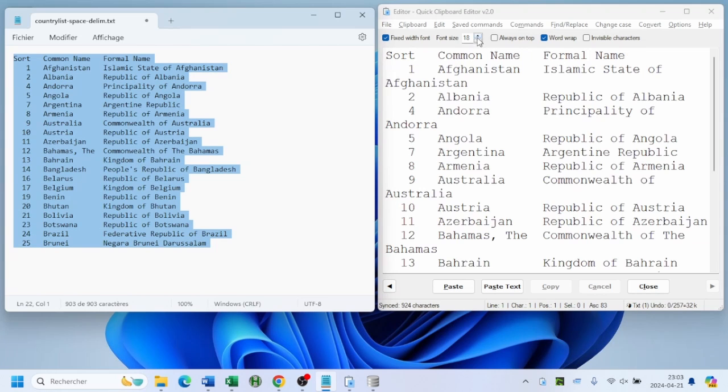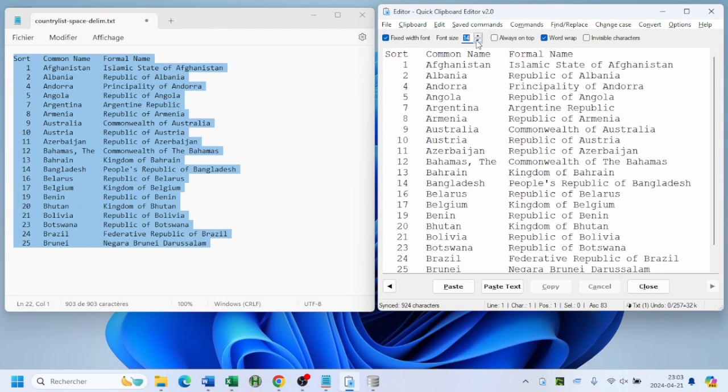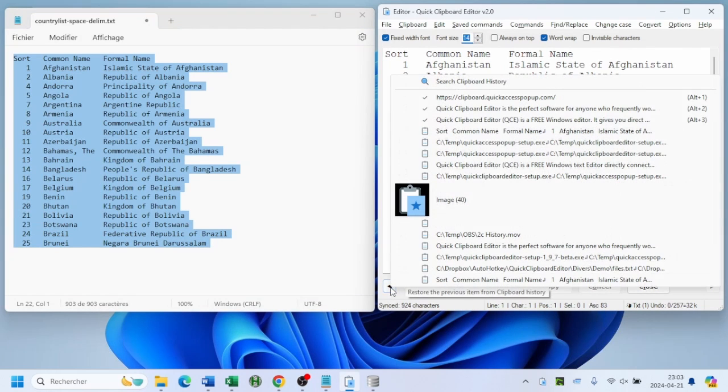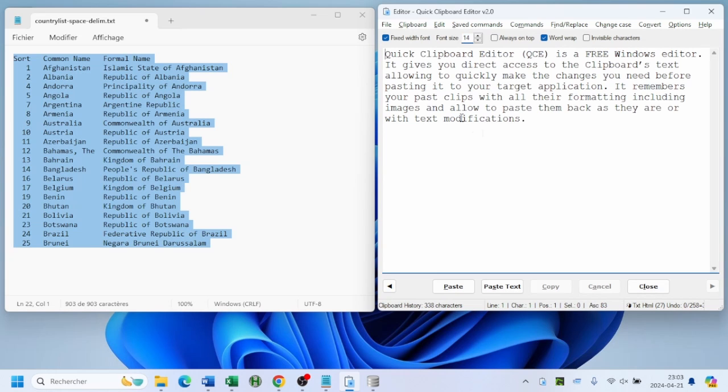Open any program and copy text again. Boom! You'll see a list of your recently copied text and images in the Quick Clipboard Editor history.